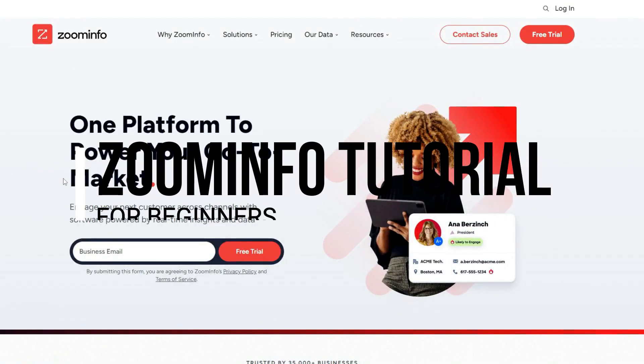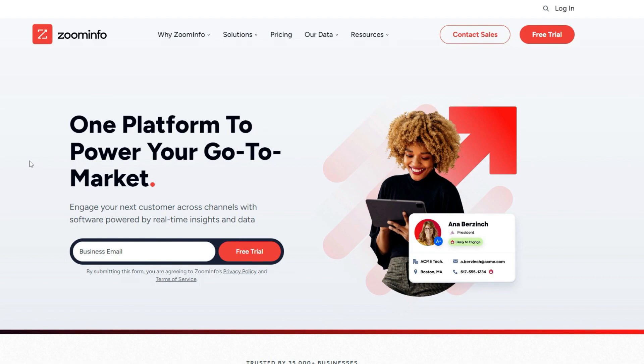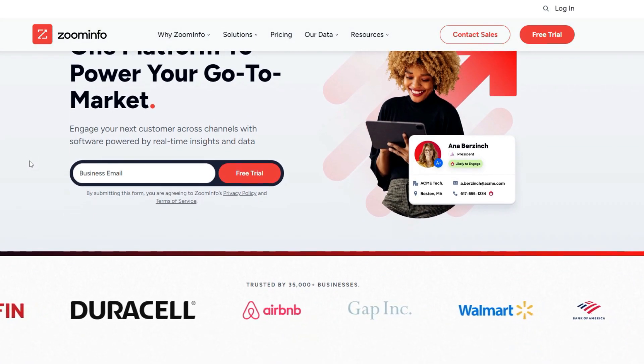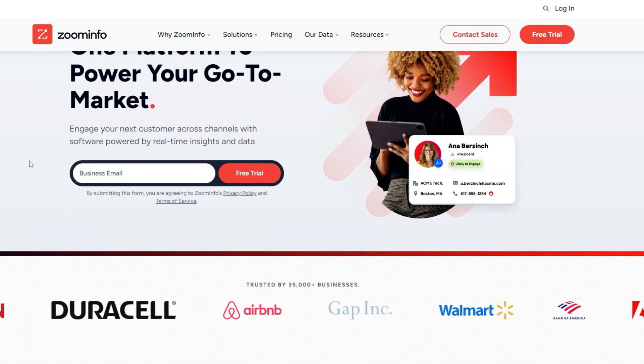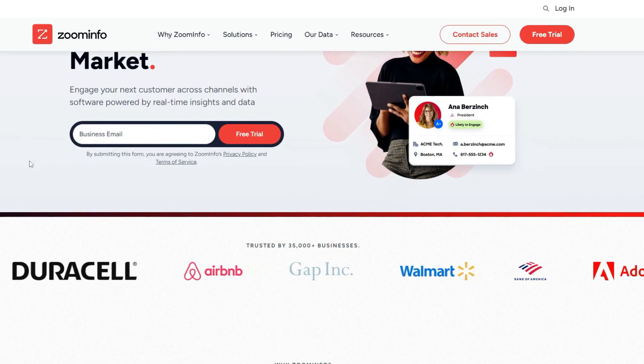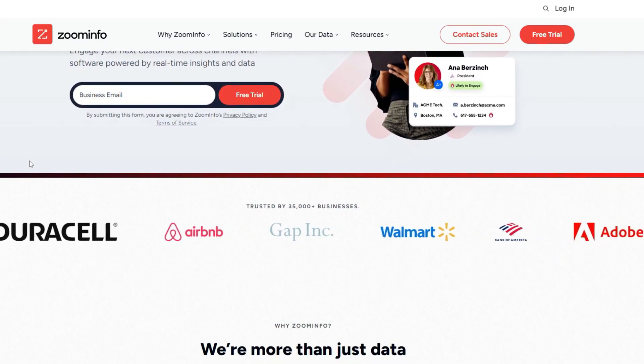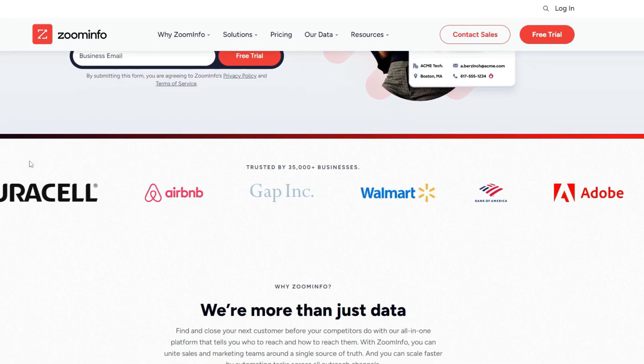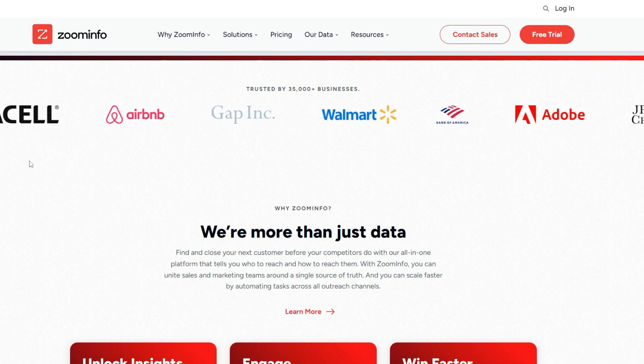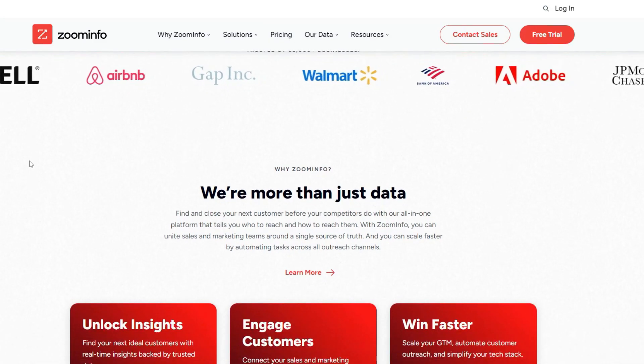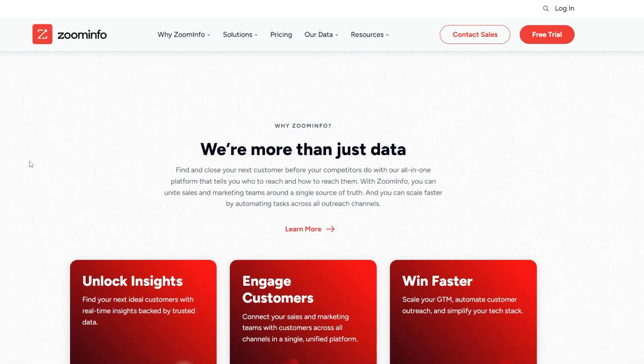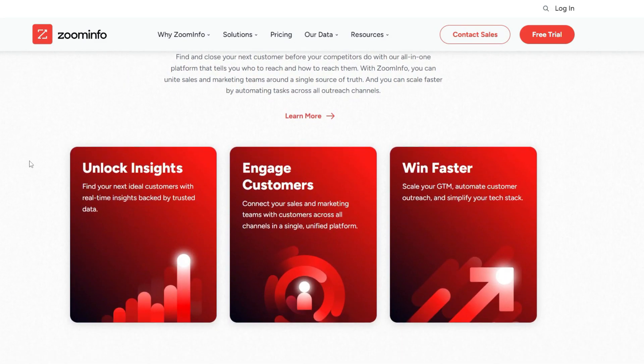Zoom info tutorial for beginners. Hi everyone, welcome back. Today I'm going to show you how you can use Zoom info and how you can get started with it to access the B2B data and software you need to connect with and to close deals with your most valuable buyers.